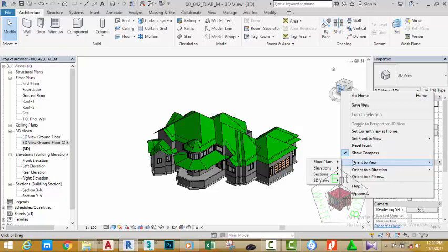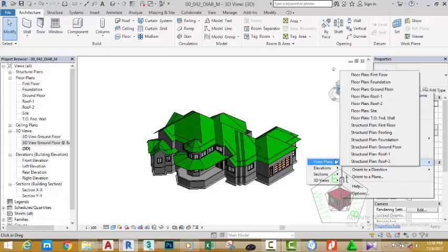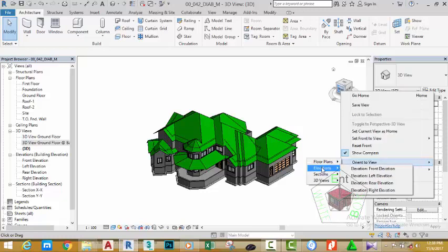Let's start from orient to view. Move your mouse cursor. You have the plan option. When you hover the mouse cursor to this option, you see all the plans in your project. You have the elevations. You see all the elevations in your project.